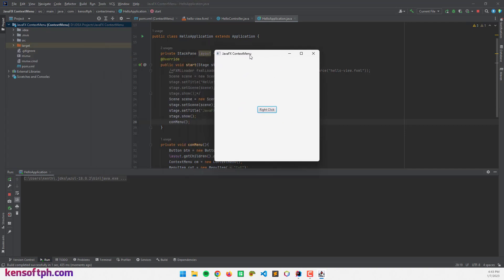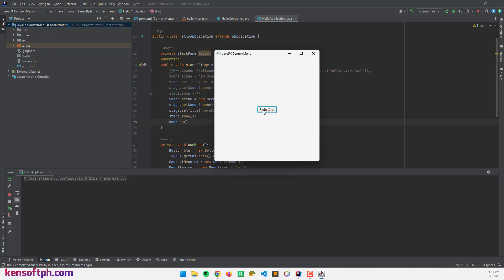Here you go. We have a button here. If I'm going to left click this one, nothing happens because the context menu will only work if you right click on a node. So, I'm going to right click this button. Our context menu pops up. It displays the menu items: cut, copy and paste. That's it. That's how the context menu works in JavaFX.